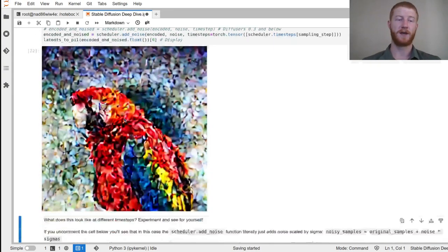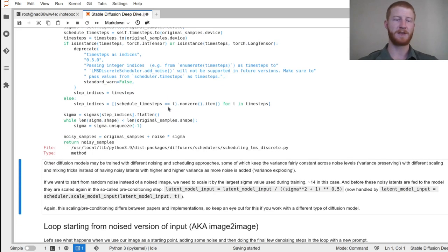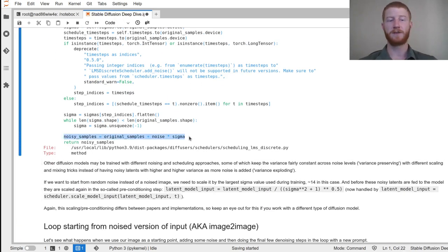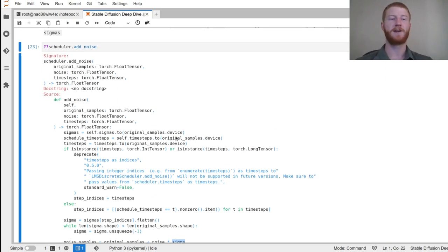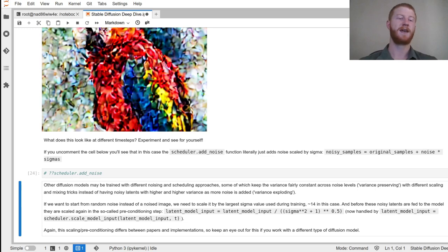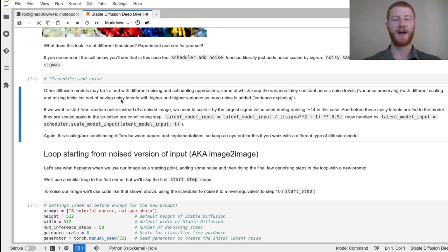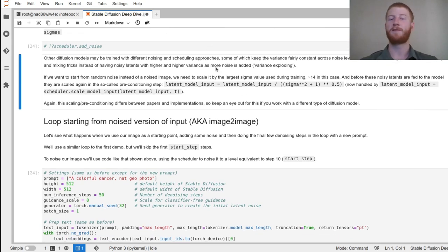What does the add_noise code actually look like? The key line is just: noisy_samples = original_samples + noise × sigma. That's all it is. Different papers add noise slightly differently, but in this case that's the whole thing. So if we want to start from random noise instead of a noisy image, we scale it by that same sigma value so it looks equivalent, and then before feeding it to the model we handle that scaling via the scheduler's scale_model_input function.